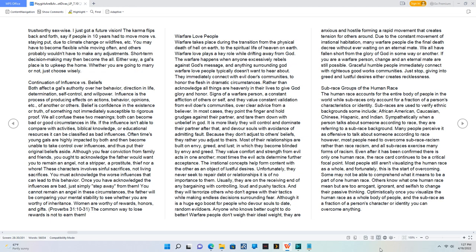Women are worthy of rewards, honors, and gifts. Proverbs 31:10-31, the common way to lose rewards is not to earn them.